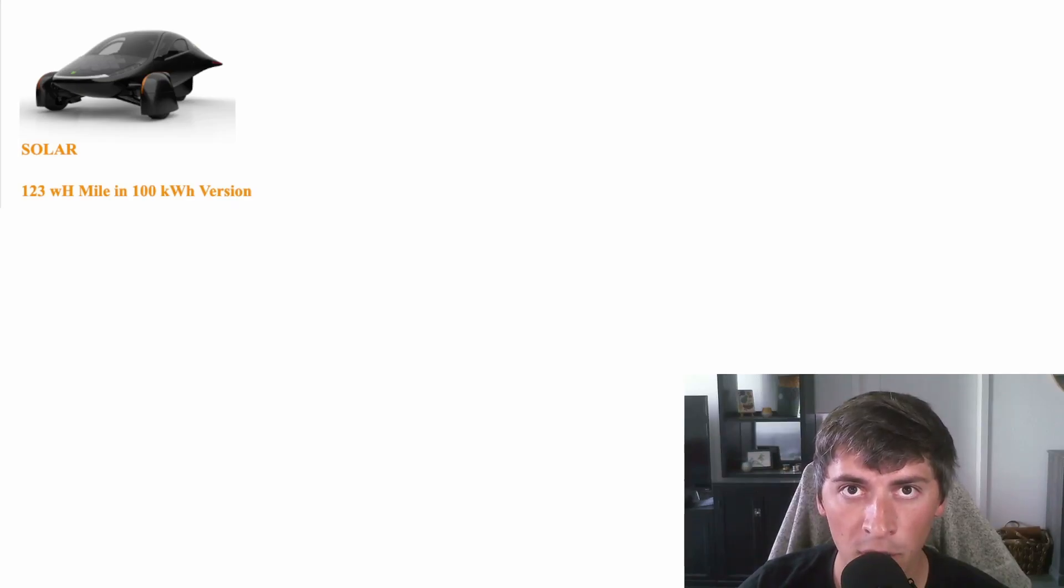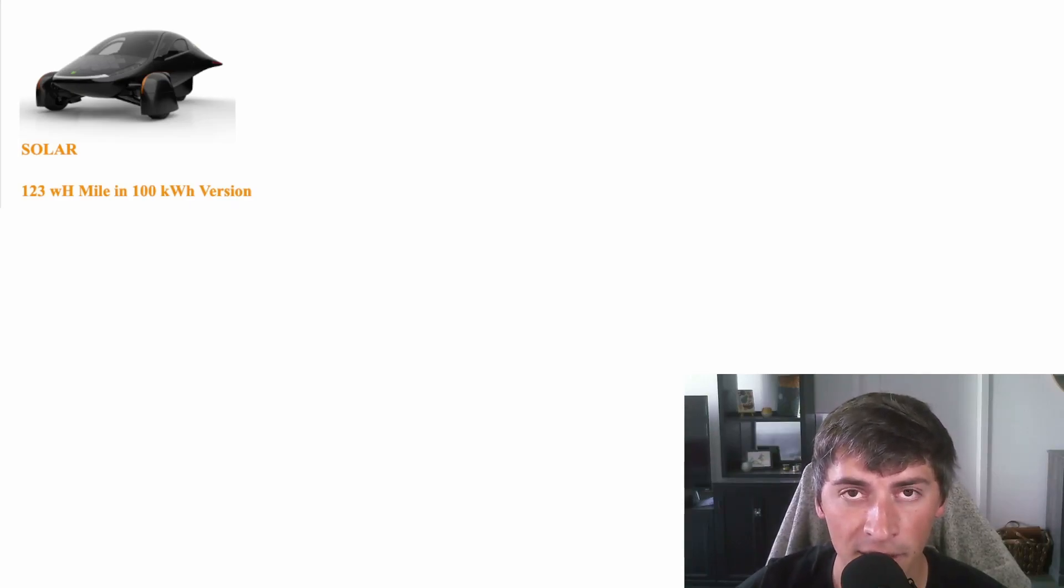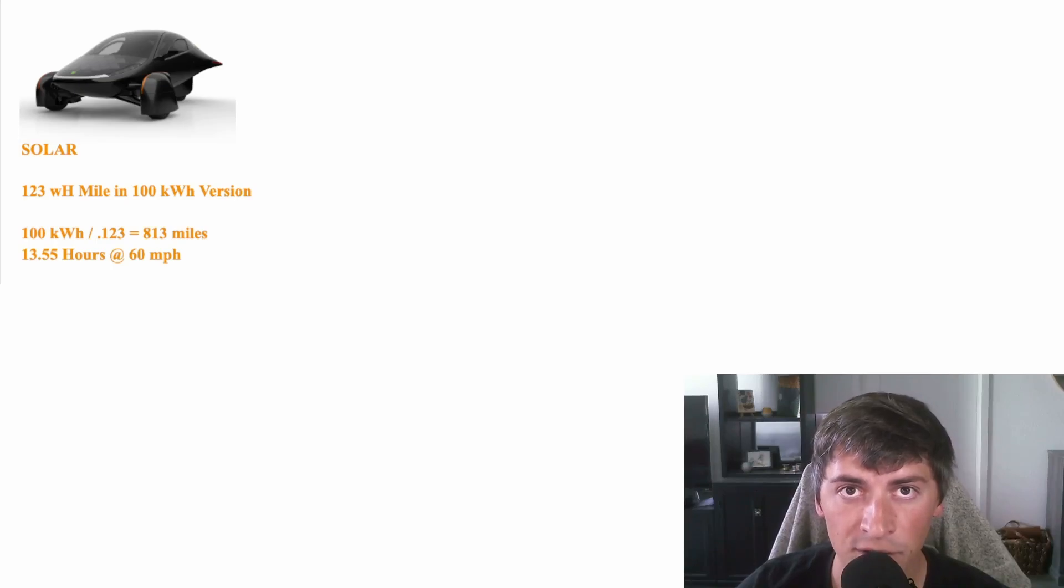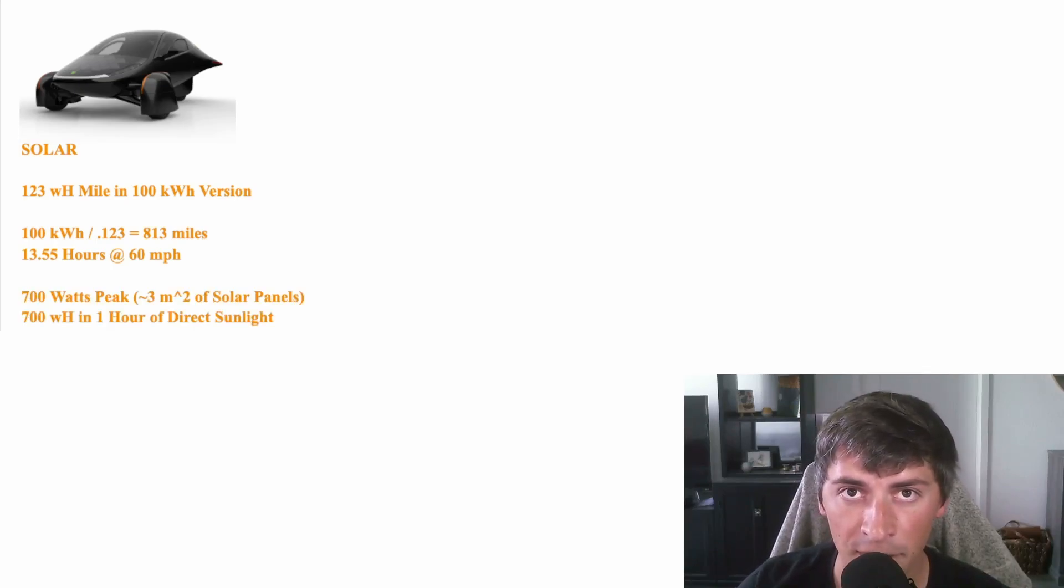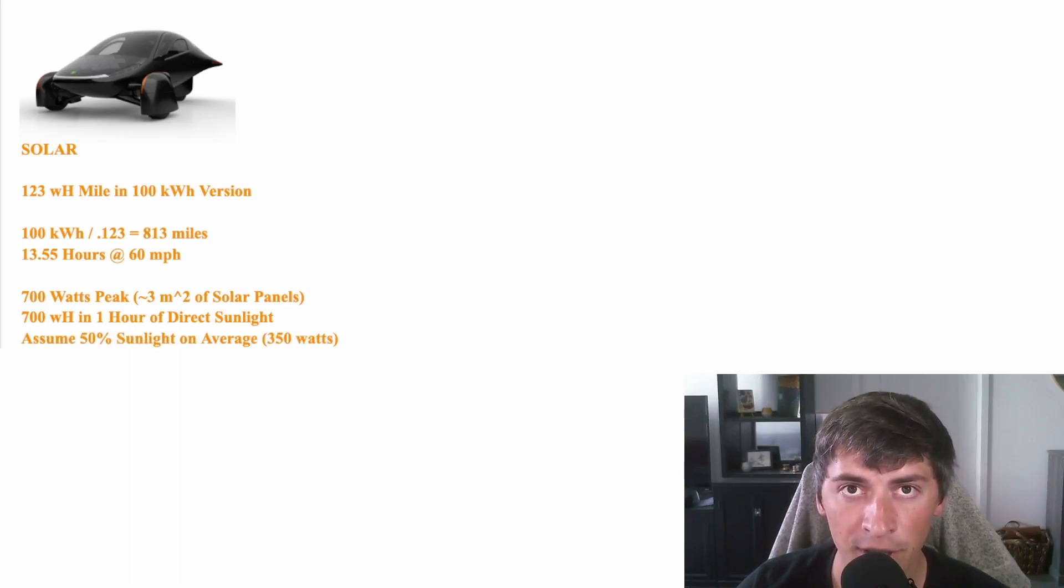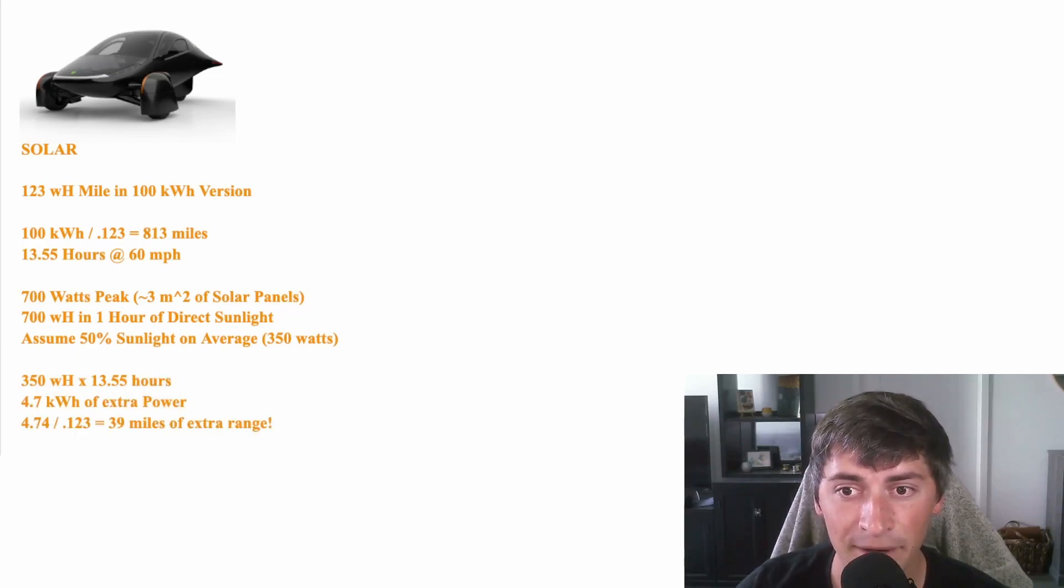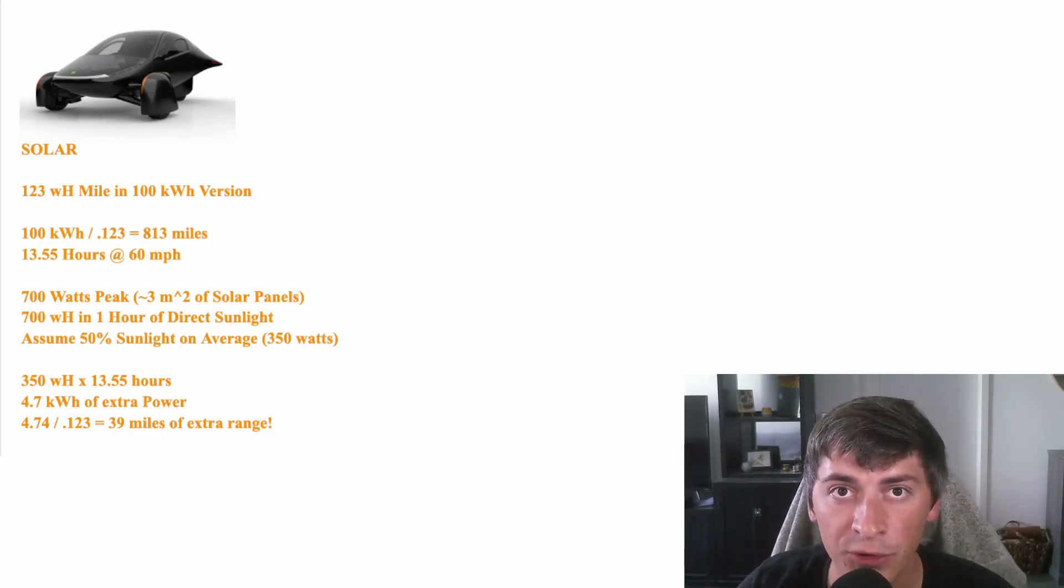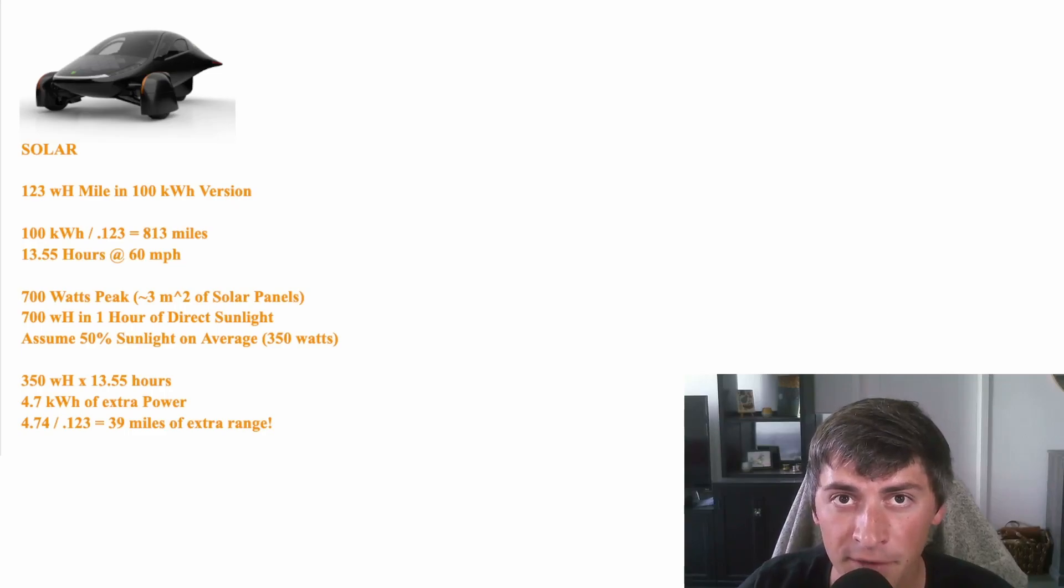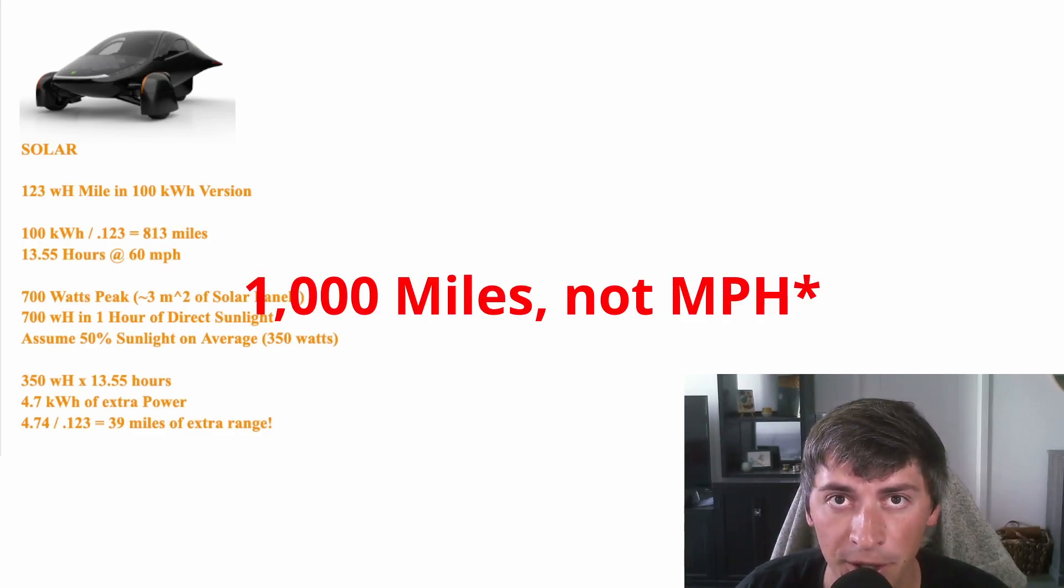Let's see how much range these solar panels are going to add. We're going to take our 123 watt-hours per mile consumption. We're going to say we're going to go for as long as we possibly can at a constant speed of 60 miles an hour. We see that that'll give us 13.55 hours of driving. We know that the solar panels create a peak of 700 watts in this car. So that means that if they charge for one hour in direct sunlight, that'll produce 700 watt-hours of power. For this trip, we're going to assume that we're only getting 50% of the efficiency for the whole time. So we plug in the numbers, and we see that through that 13.5-hour trip, we get 4.7 kilowatt-hours of extra power, which is equivalent to 39 miles of range. So this would bring range to around 850 miles, and this is at highway speeds of 60 miles an hour. Remember that because of aerodynamic drag, if you drop this car down to 40 or 50 miles an hour, it'll easily reach that 1,000-mile-an-hour range mark.